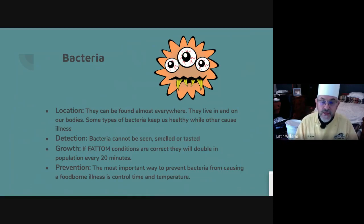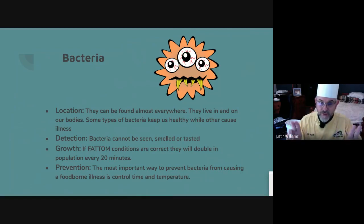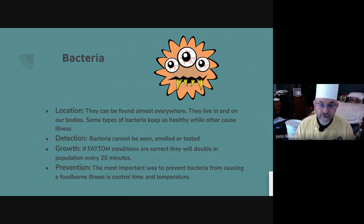In terms of growth, bacteria multiply by dividing — they double every 20 minutes. So if you have two, 20 minutes from now you'll have four, then eight, then sixteen. The FAT TOM acronym covers the conditions that allow or encourage microorganisms to grow, which we'll go over next. The best way to prevent bacteria is through time and temperature control.